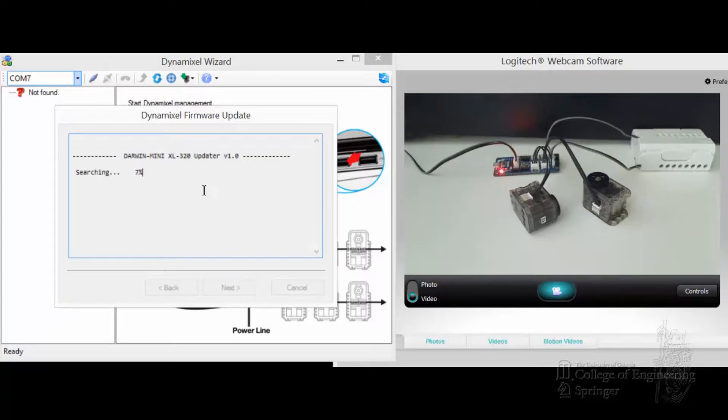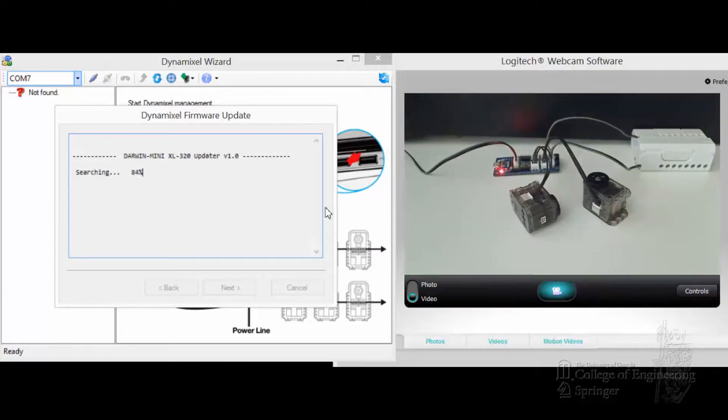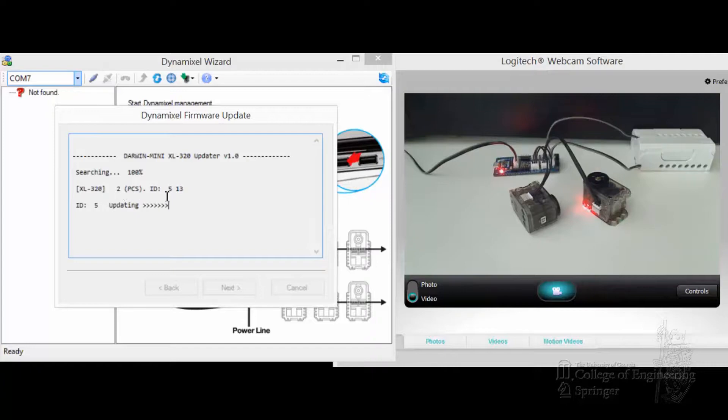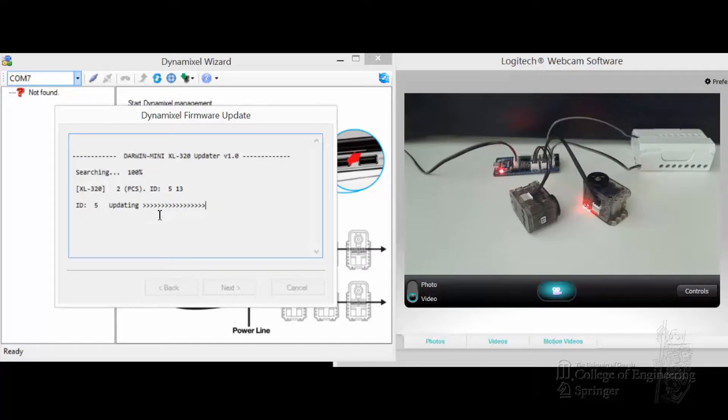Next. Now it's activating that Updater software and it's searching. Okay, it's found two of them. It's one ID 5 and one ID 13, and it's updating one by one, so I'm updating 5 now.